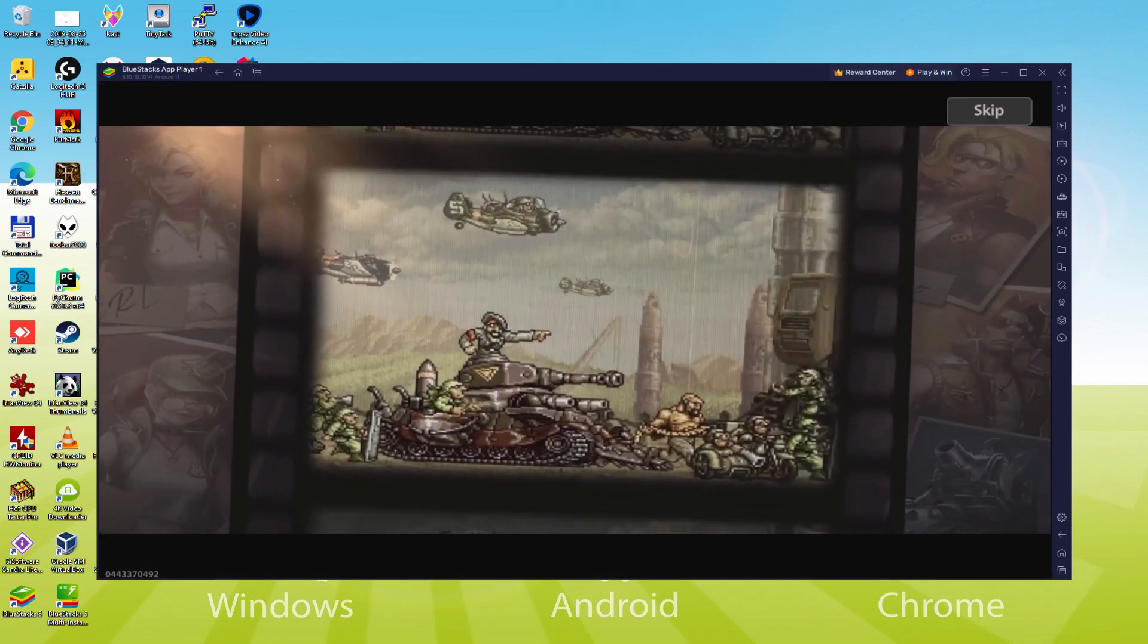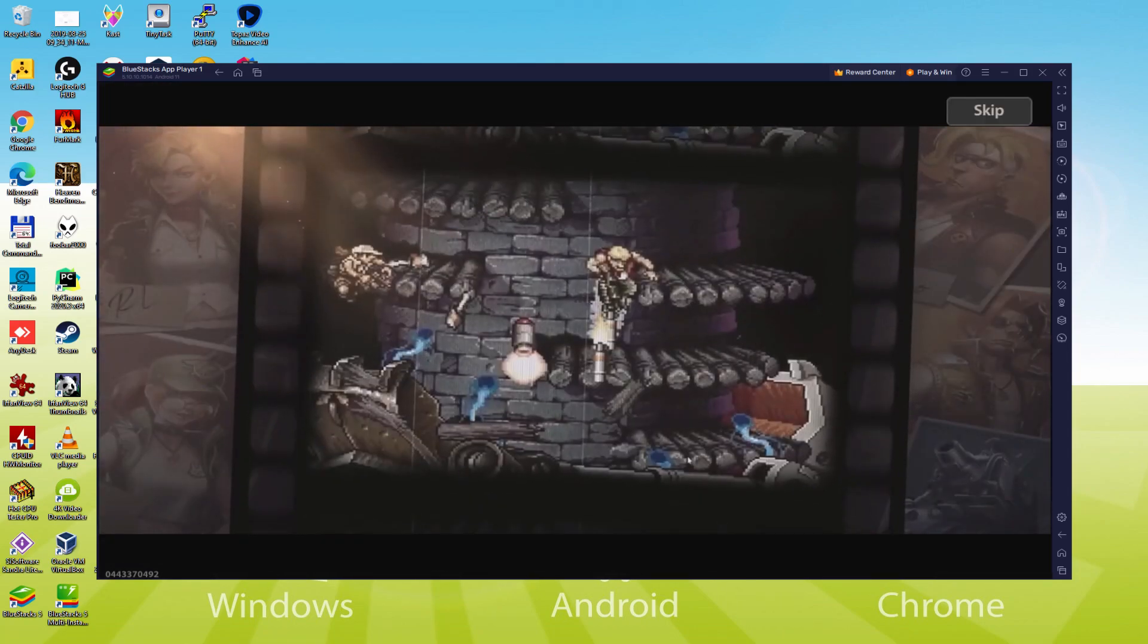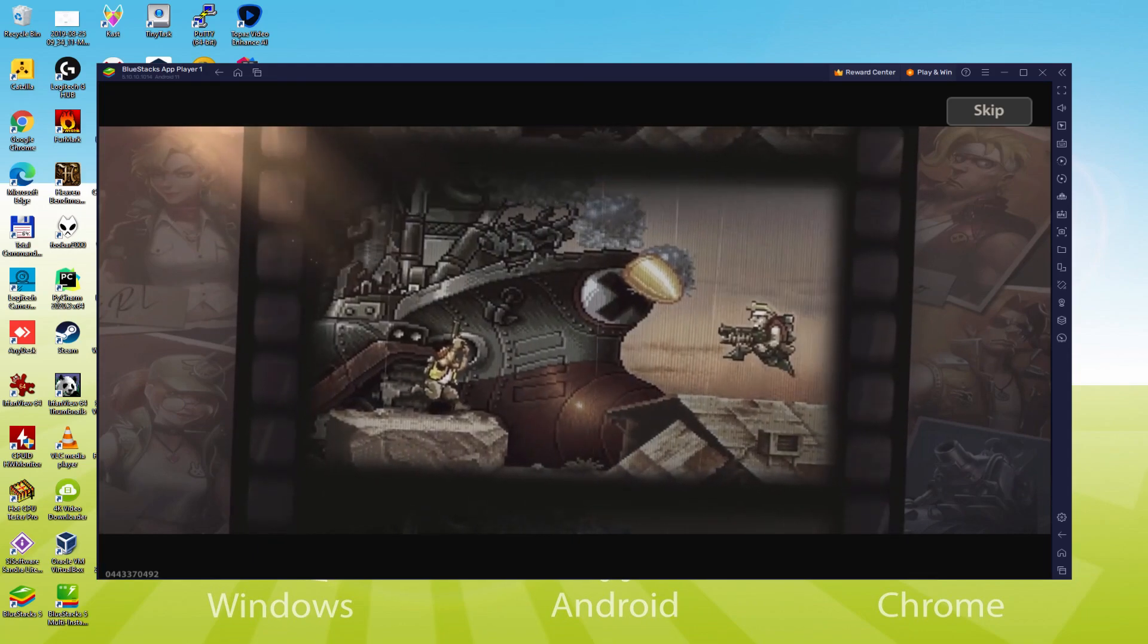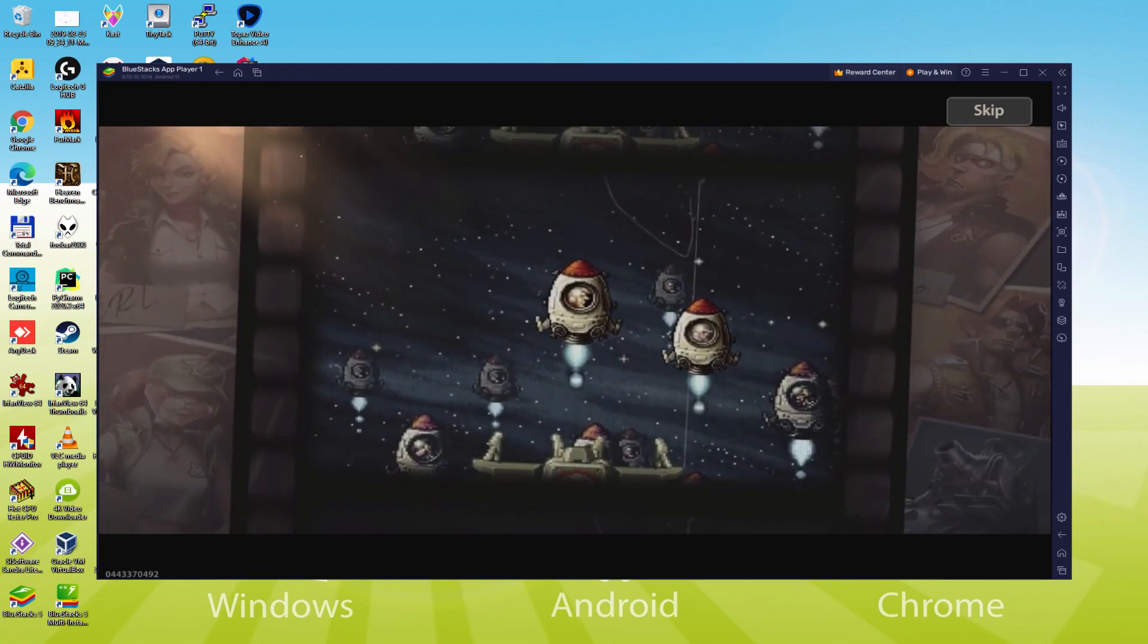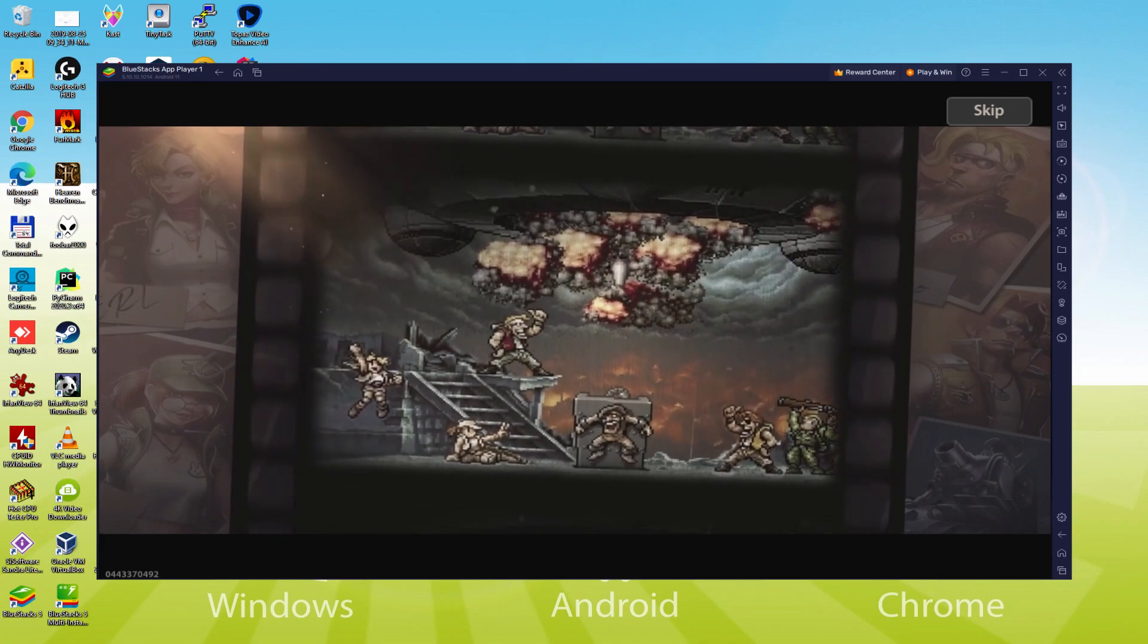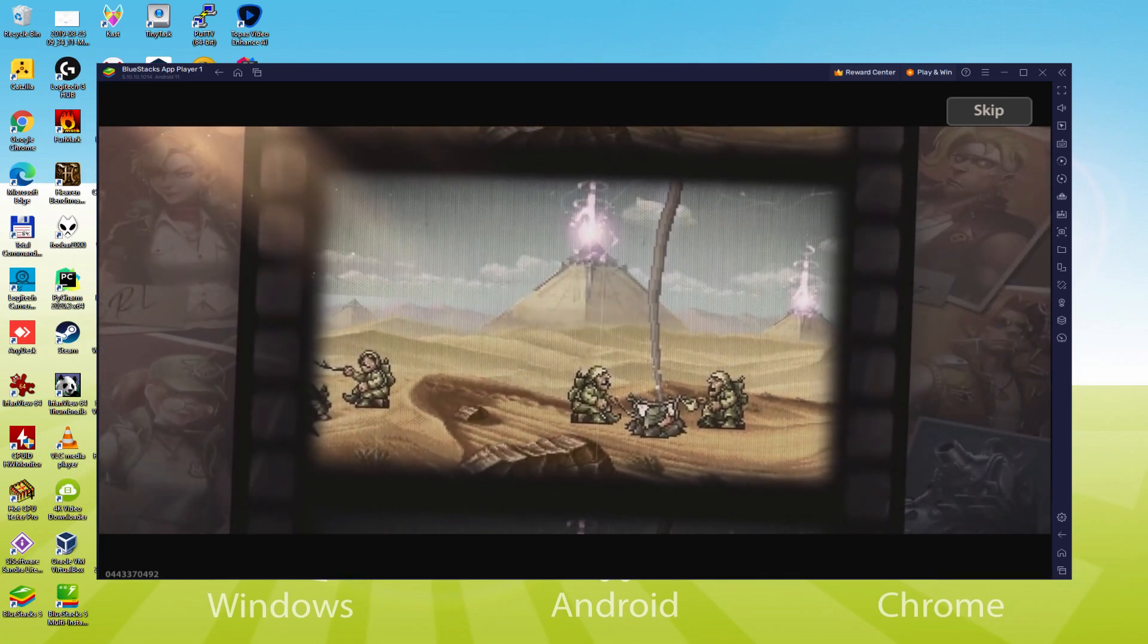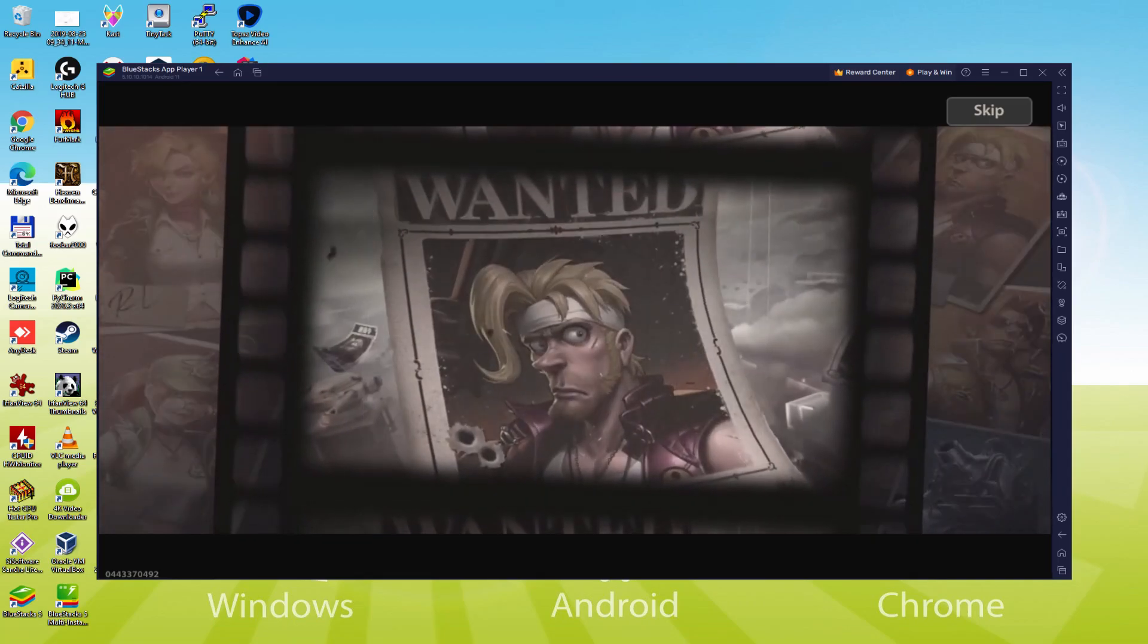We will be able to easily download and install Metal Slug Awakening and enjoy the game on our Windows PC with keyboard, mouse and big screen thanks to Bluestacks 5, which is the Android emulator that we recommend to play Metal Slug Awakening. So without further ado, let's get to it.